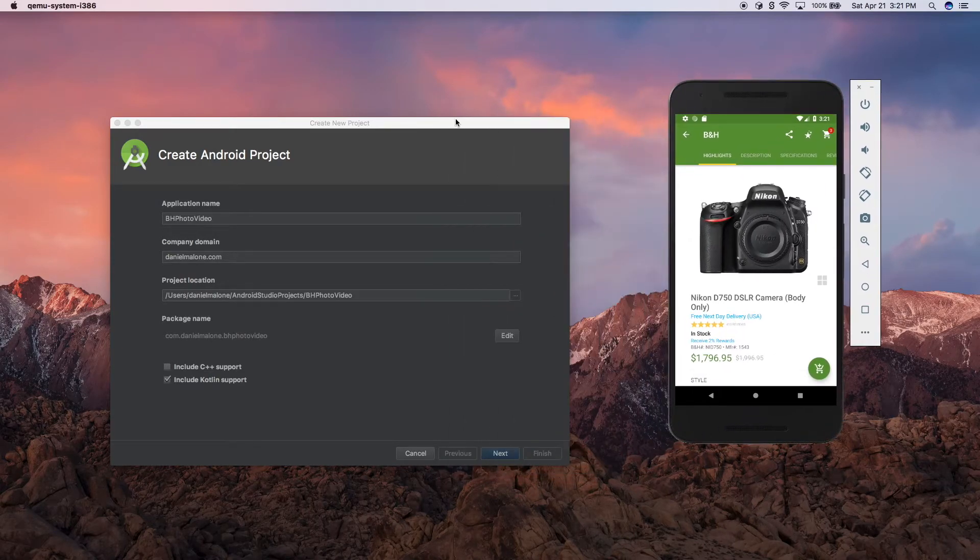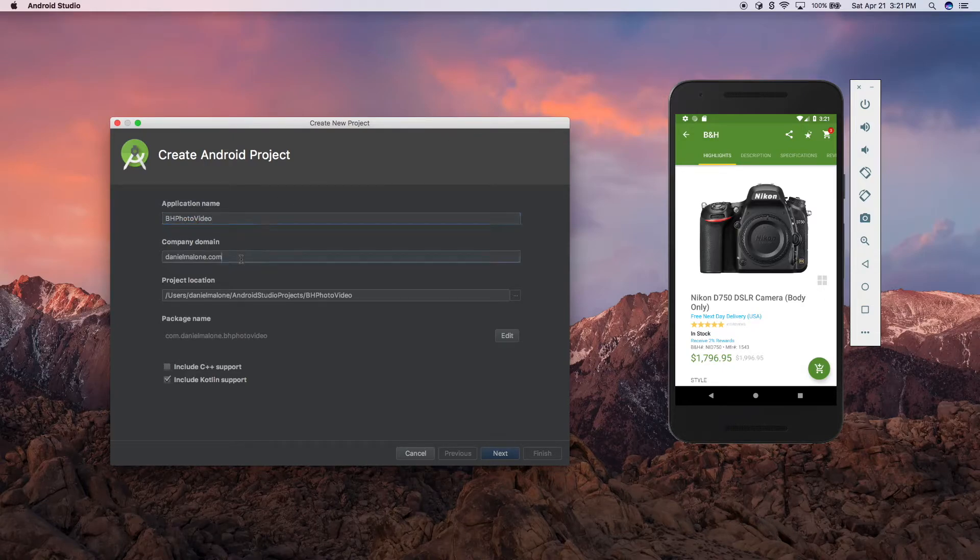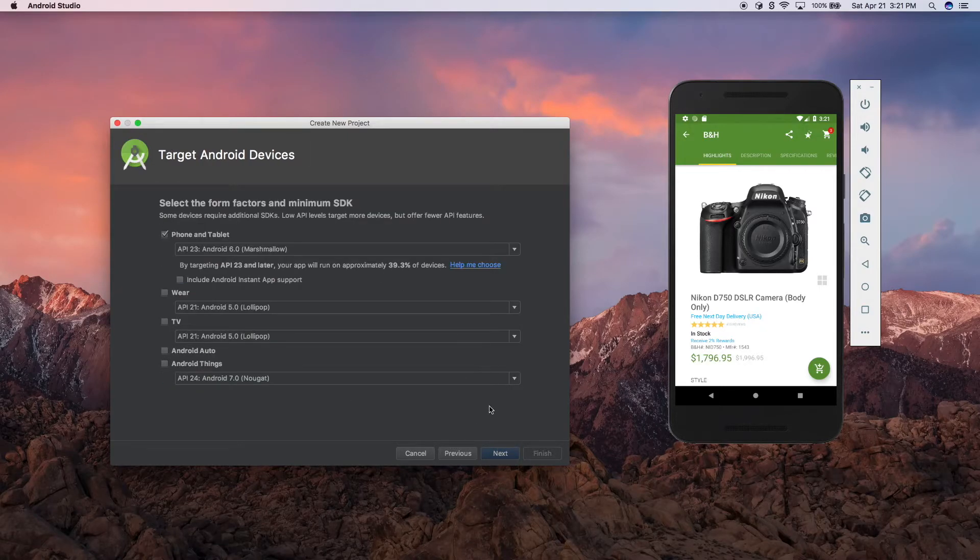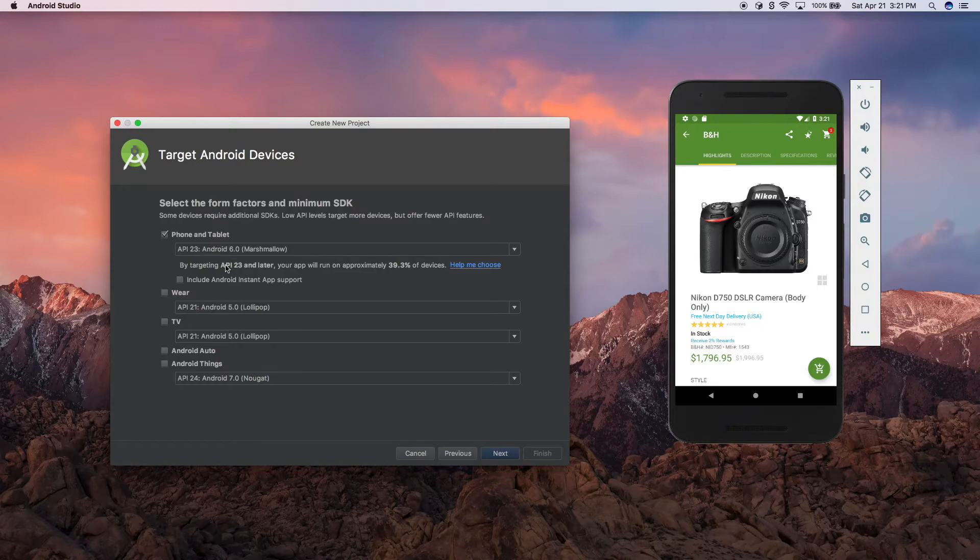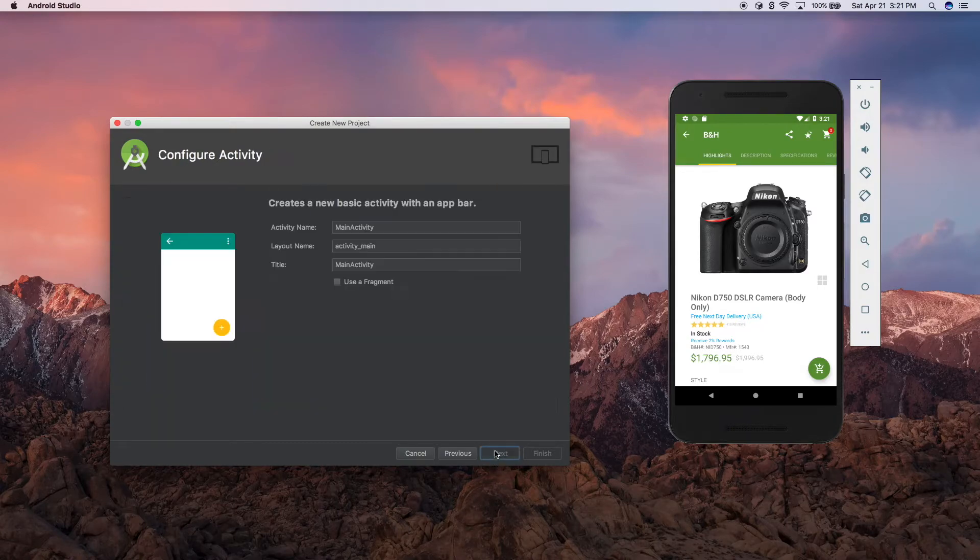Let's go ahead and get started. I have Android Studio 3.1.1 opened up. I'm just going to call it BH Photo Video. Daniel Malone is fine, enable Kotlin, make sure you check that. Next, that's fine there. We don't want an instant app right now. 23 is fine, basic activity, next, finish.